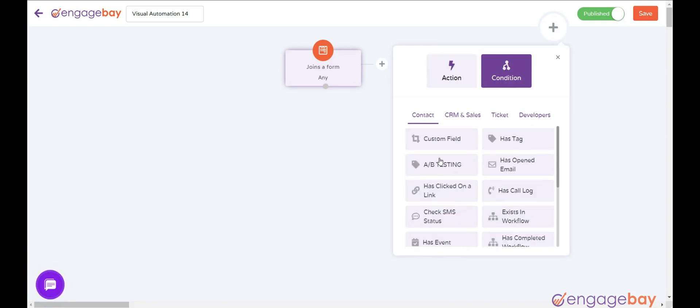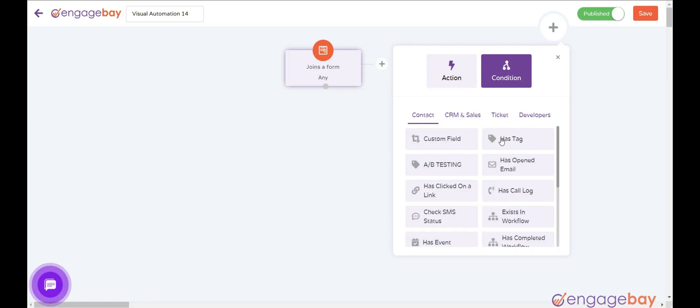Conditions: Custom Field if the contact has a certain custom field. Tag if the contact has a tag. A-B Testing runs an A-B Testing.